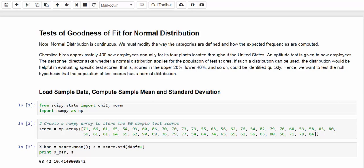In the last video of this chapter, let's talk about the tests of goodness of fit for normal distribution. Since normal distribution is continuous, we must modify the way the categories are defined and how the expected frequencies are computed.